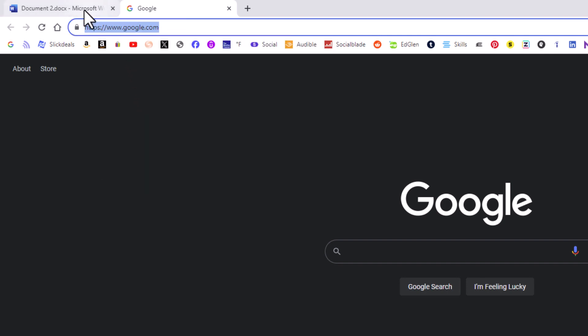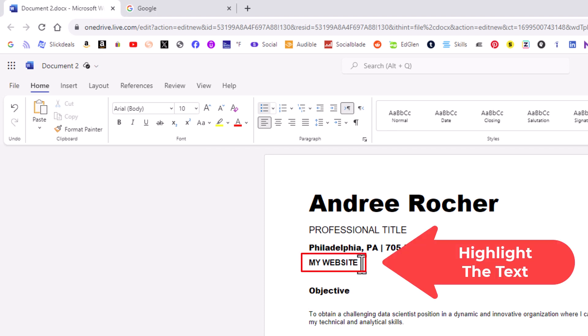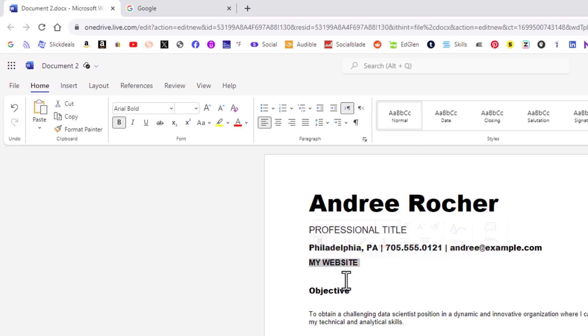I'm going to go back over to Word and now those words that I want to hyperlink I'm going to highlight. I'm going to hold my left mouse button down and drag across to where I have the words highlighted that I want to hyperlink.